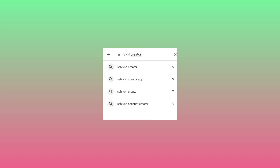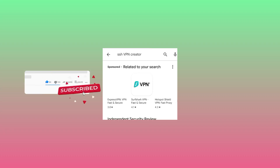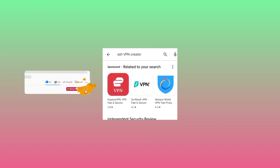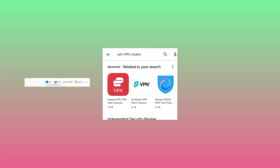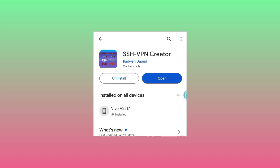After searching for the app, make sure to install it. If you already have it, make sure it is updated. This is the app among the available options — make sure to install it or update it, then click on open.